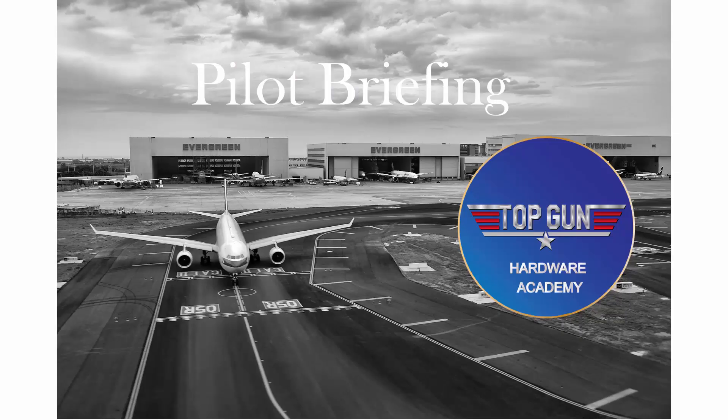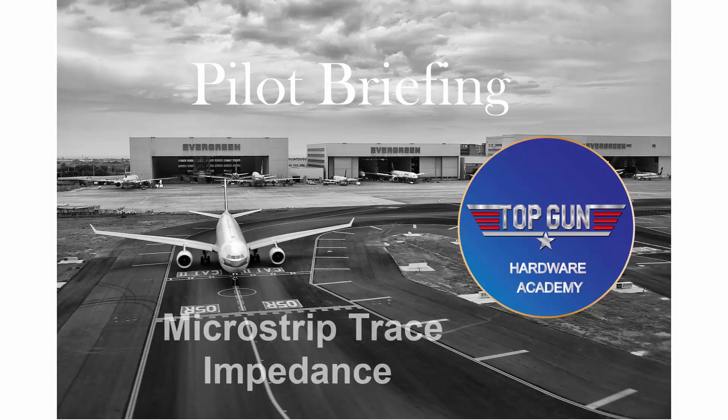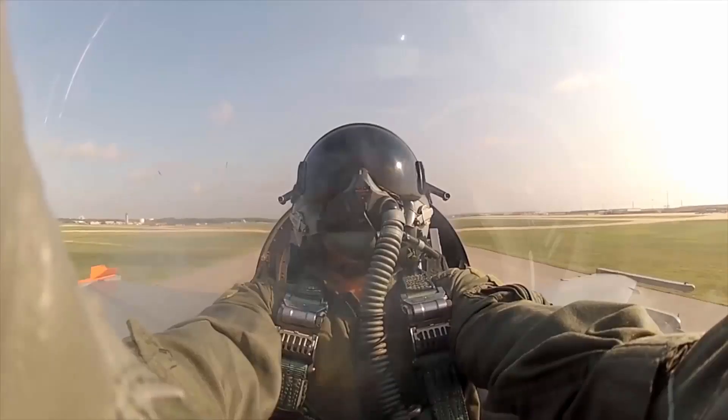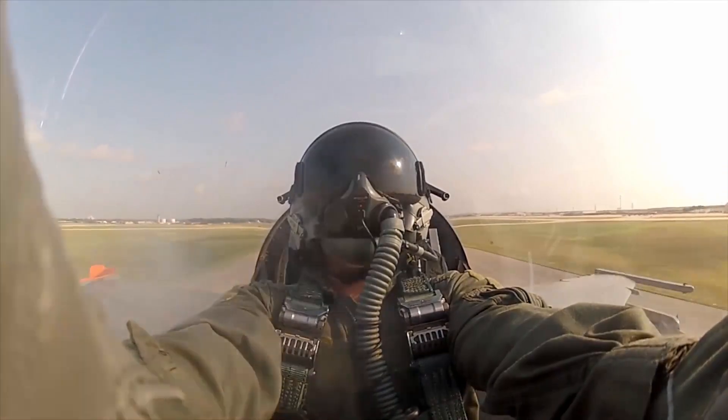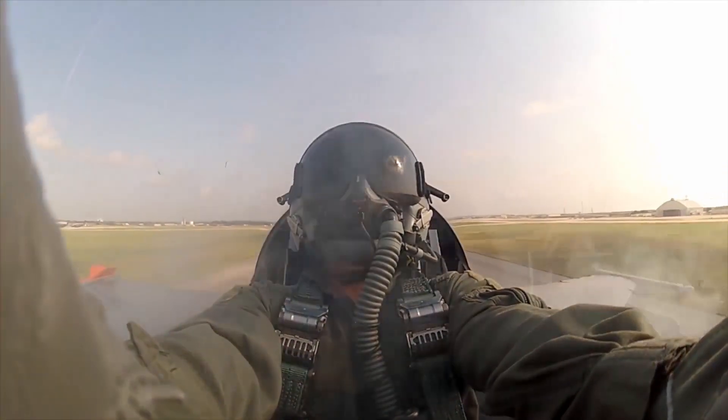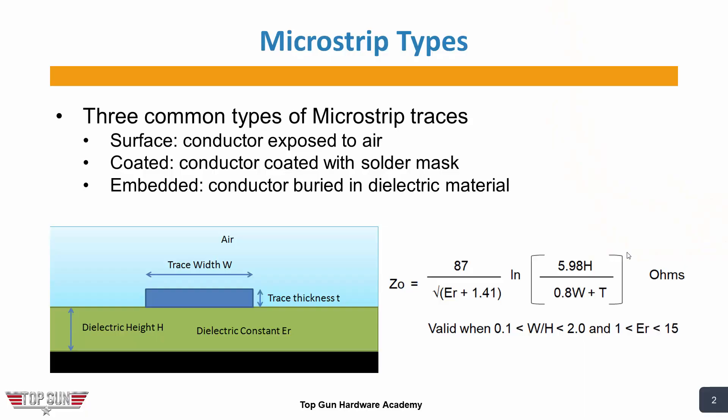Today's pilot briefing is going to discuss microstrip trace impedance. Let's get started. There are three common types of microstrip traces: surface, coated, and embedded.